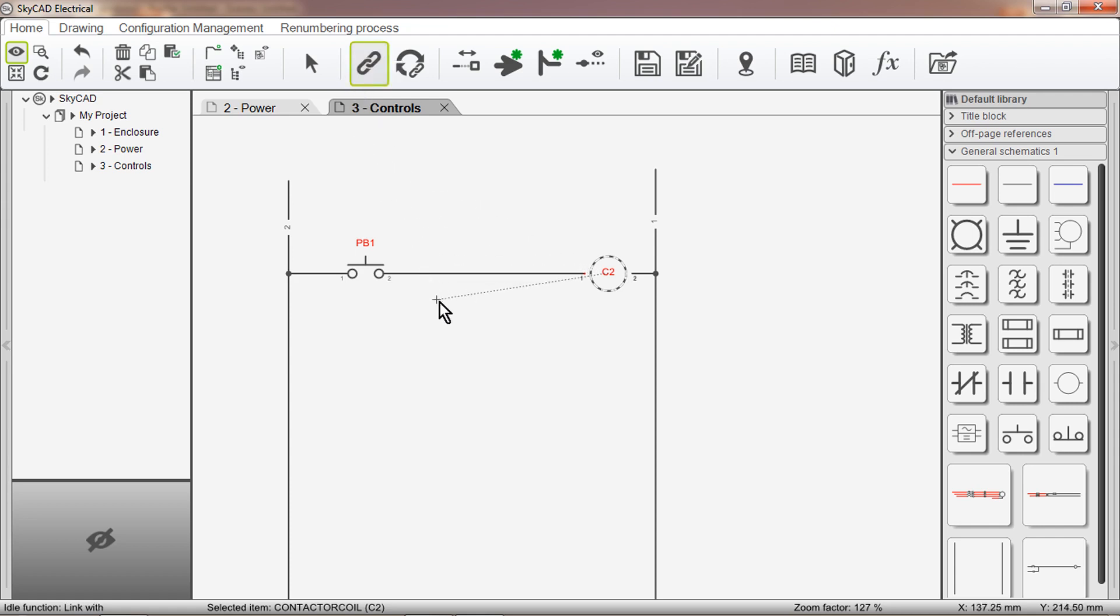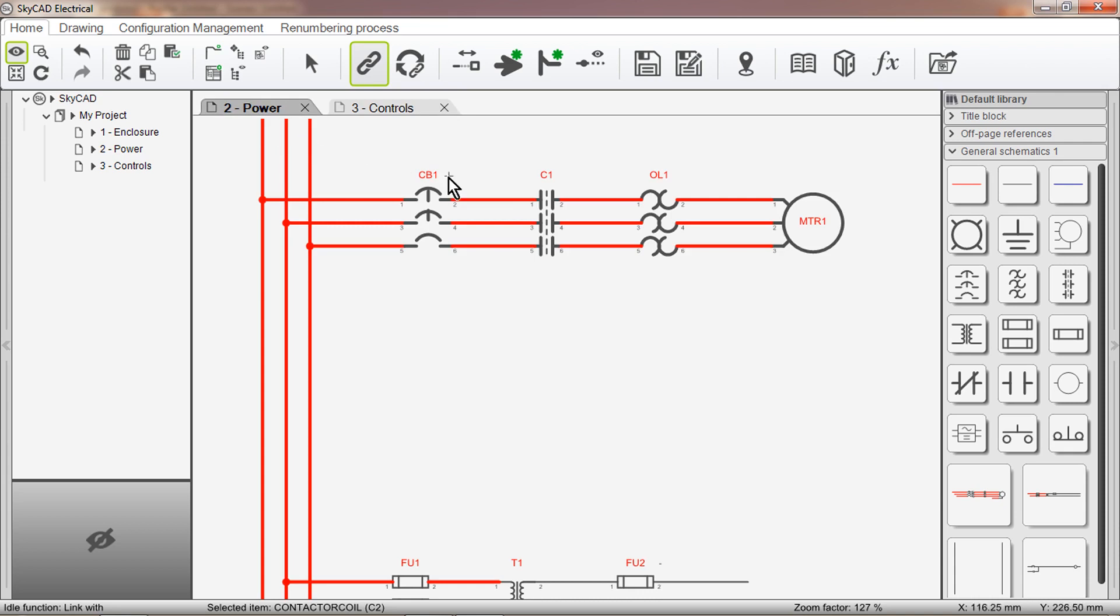You'll notice a line appears, waiting to be linked with another symbol. Let's take it to the symbol we want, and click.